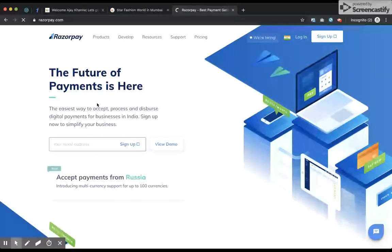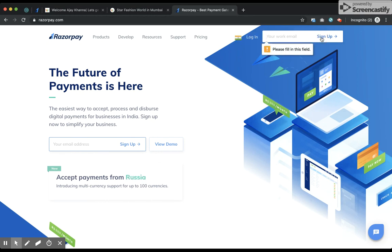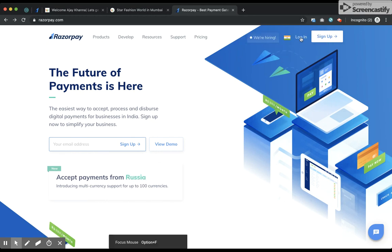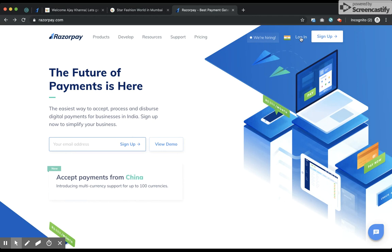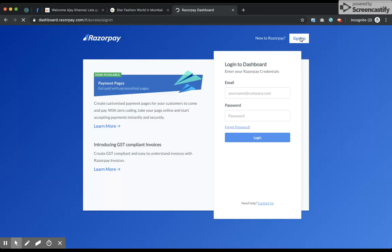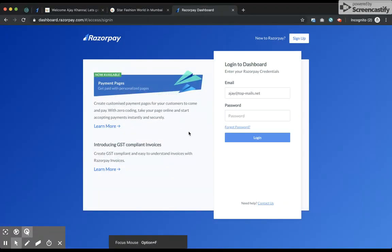Razorpay is a payment gateway that you would require to accept payments — you need a merchant account. To sign up you'll require some basic details like your email ID and some details about your business. Once you fill up these basic details you'll be able to sign up and sign in.